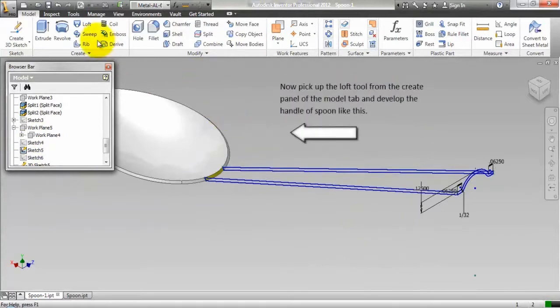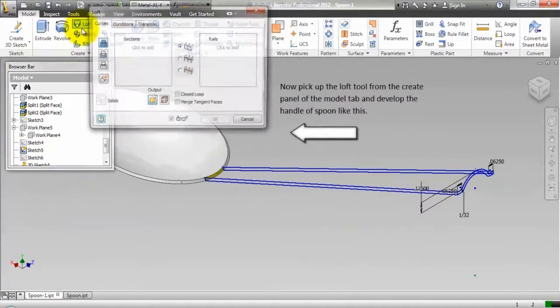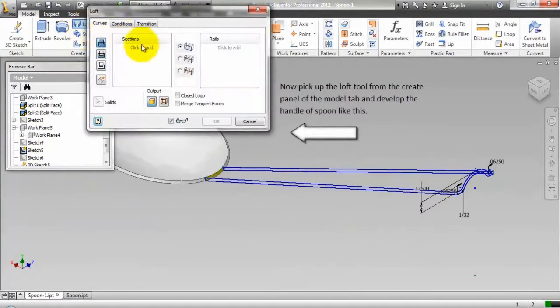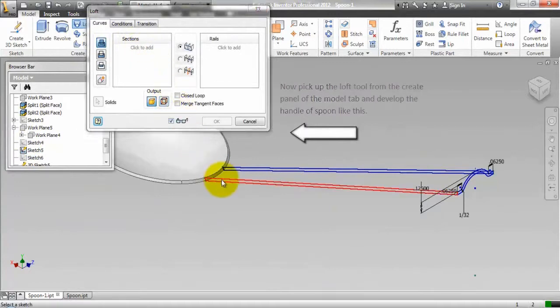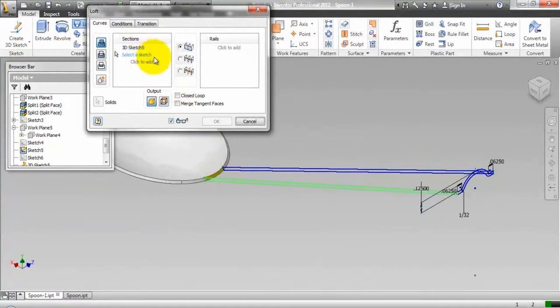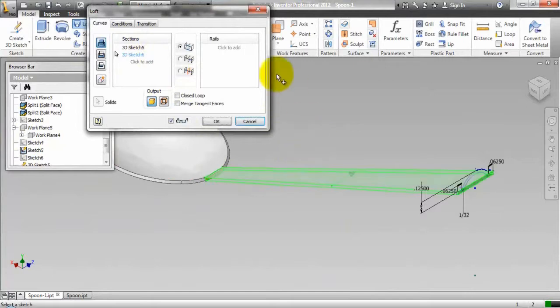Now, pick up the loft tool from the create panel of the model tab and develop the handle of spoon like this.